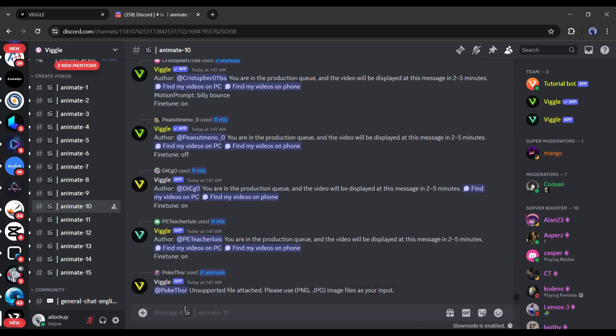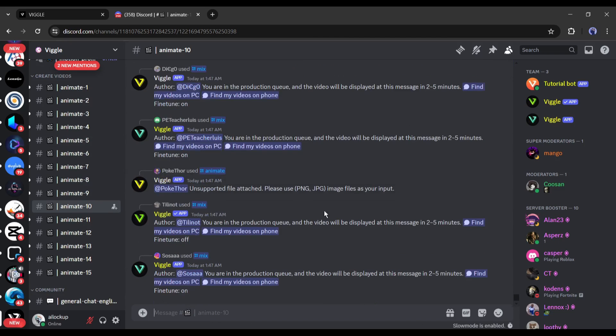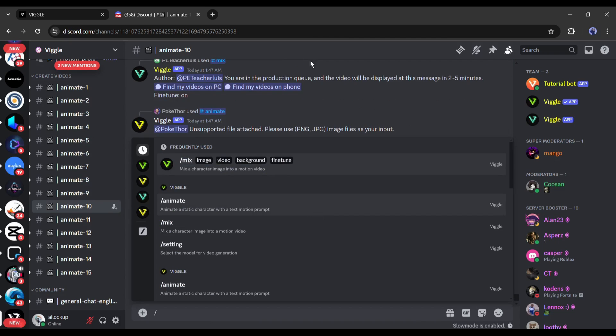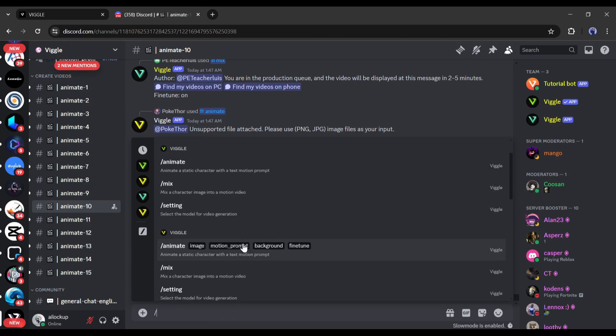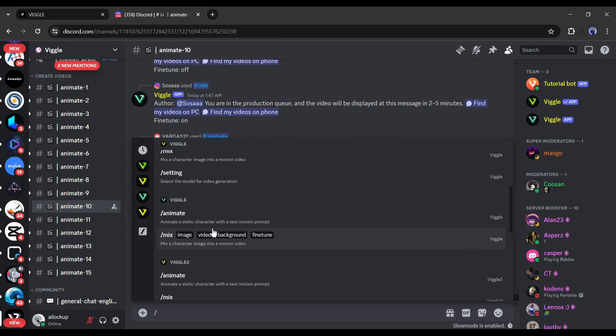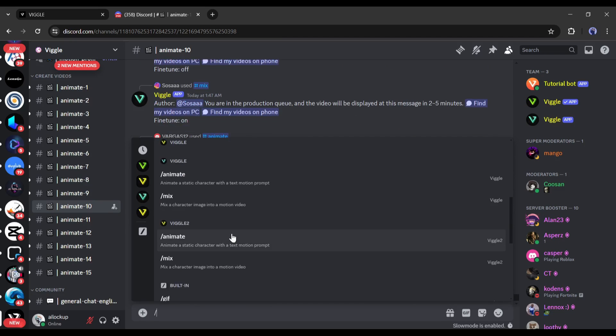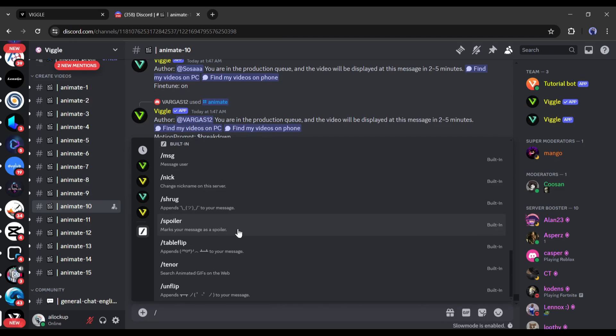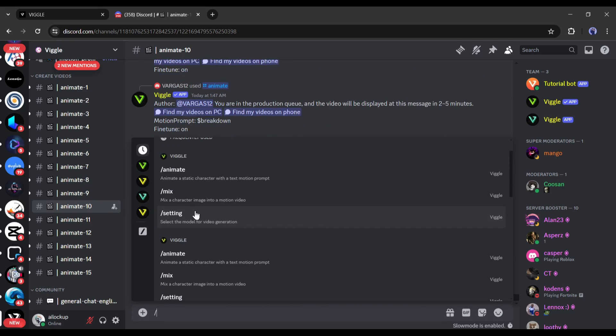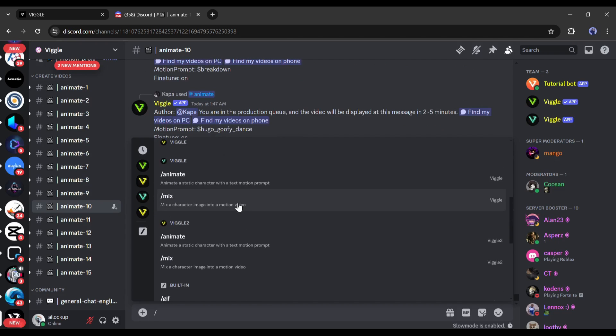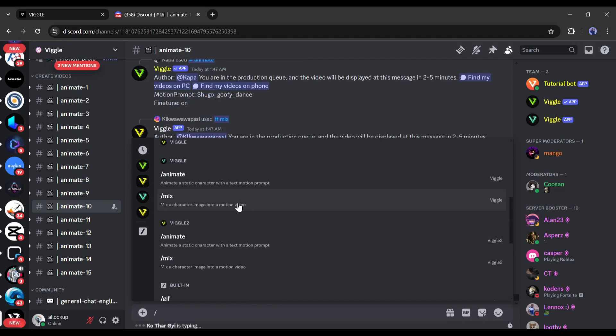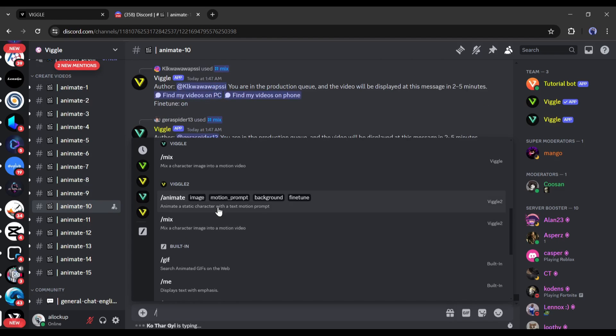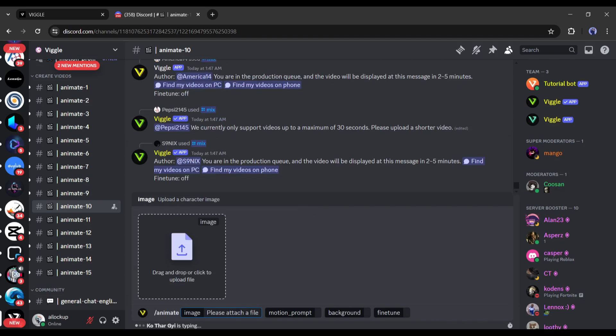You'll see what other people are creating here and we can even watch their examples if you want to. Let's create some of our own. All you need to do is scroll to the bottom, then we're going to go into the message here. If you write slash, you have many different things that you can do. Slash animate animates a static character with a text motion prompt.